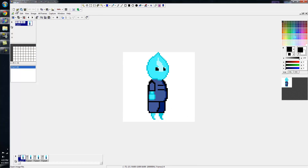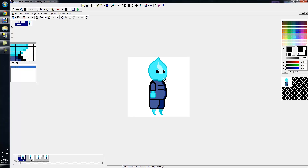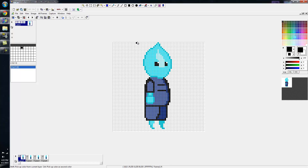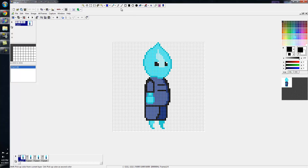Right now I'll show you what Graphics Gale is all about and how to use it. This is my character. Up here is your grid - you want to activate this grid, which goes pixel by pixel, so each square is a pixel. The main tool you really want to use is your pen tool.